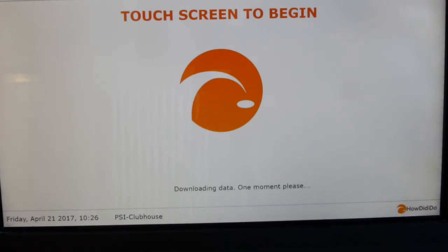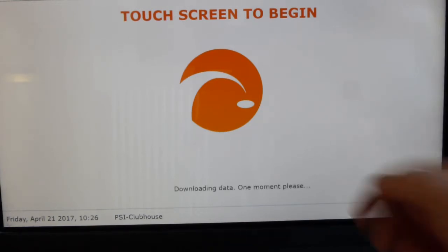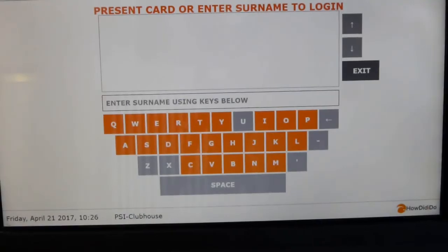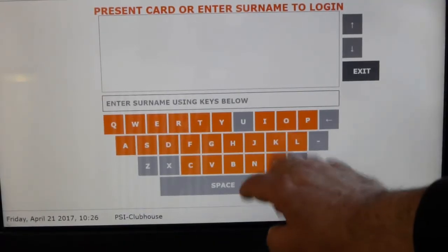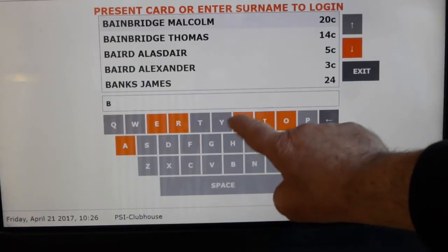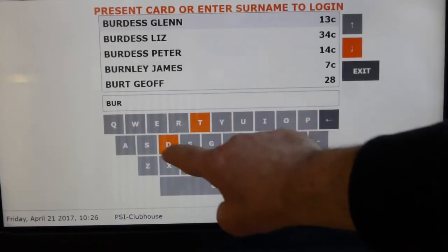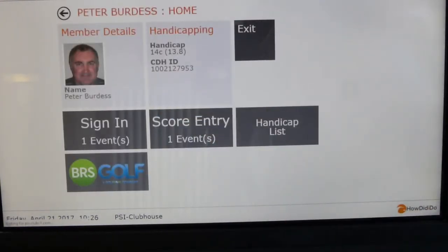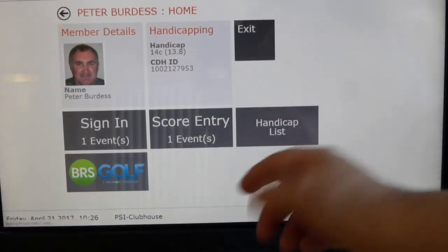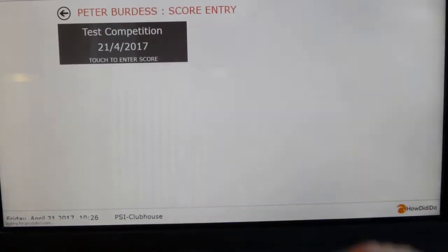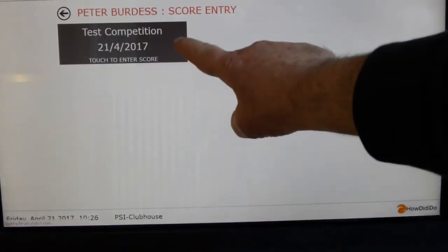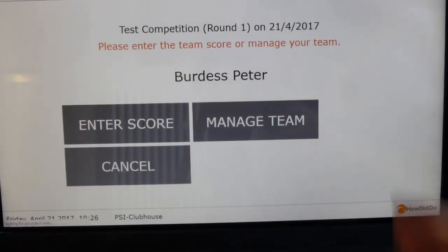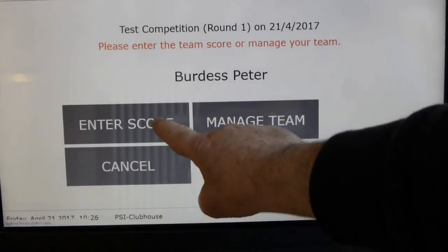Once you've played your golf, you come back and enter your name to go into score entry. I'm now into score entry, so I'm going to click score entry and go to the test competition. Now I enter my score.